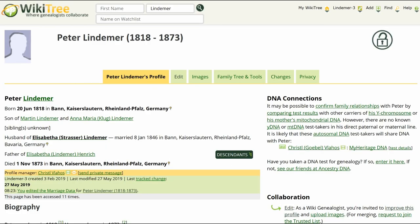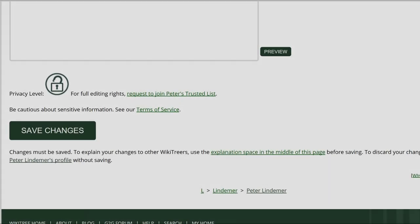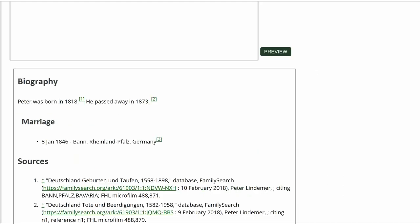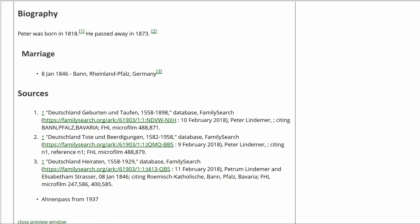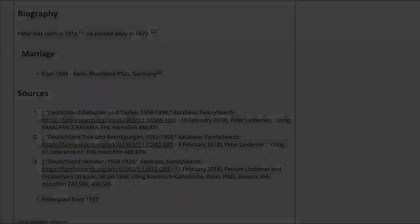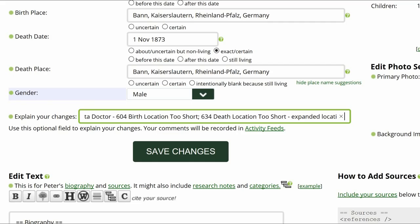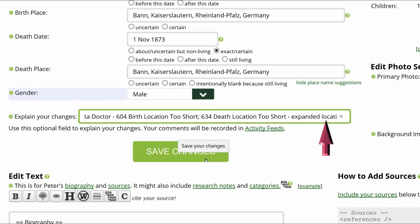You are returned to the profile's edit page. Now that all changes have been made, click on Preview to check your work. The facts have their sources properly showing and all looks in good order. Go to the middle of the profile page and explain your changes. This is strongly recommended for all WikiTree members and required for data doctors. I identify myself as a data doctor, copy the suggestion number and name, and explain what I've changed.